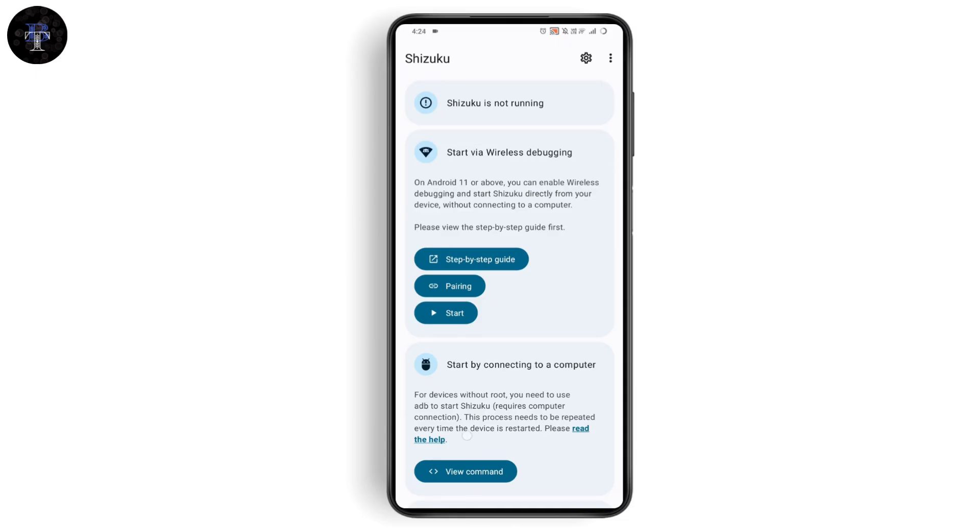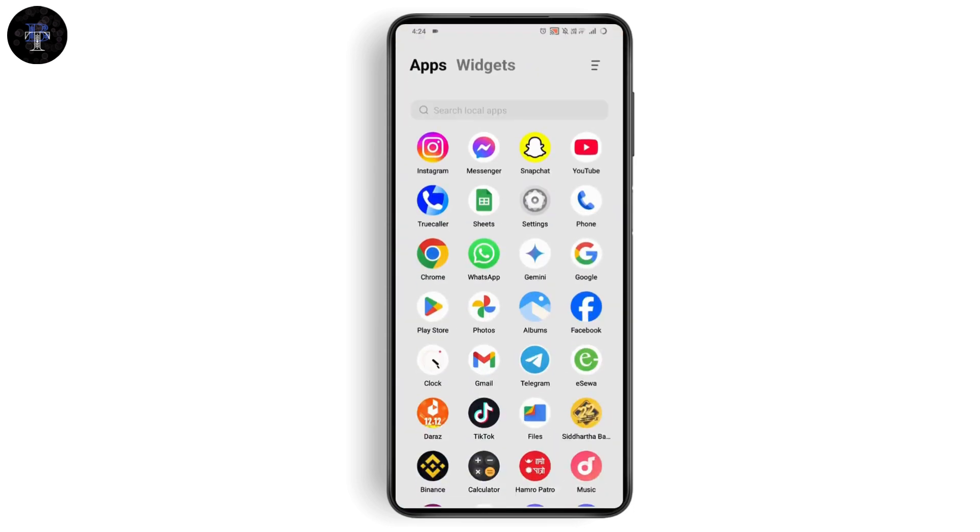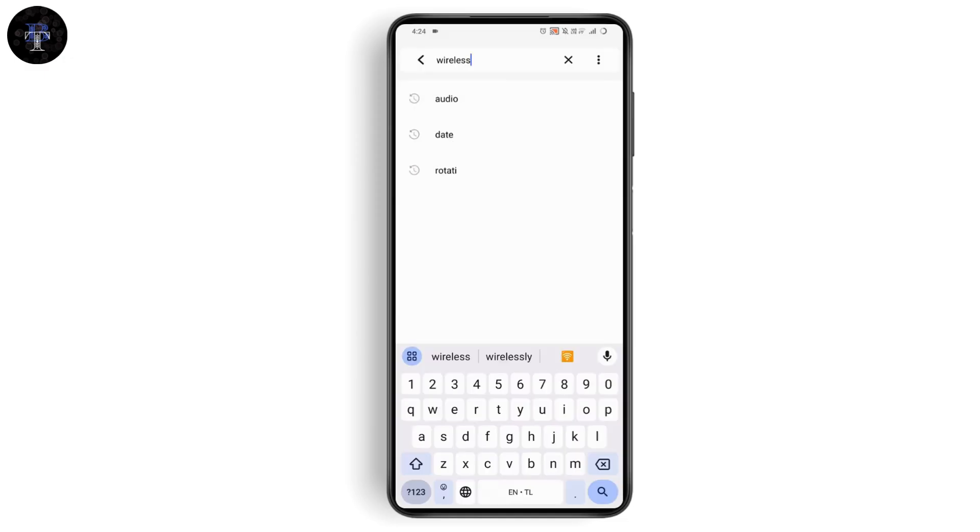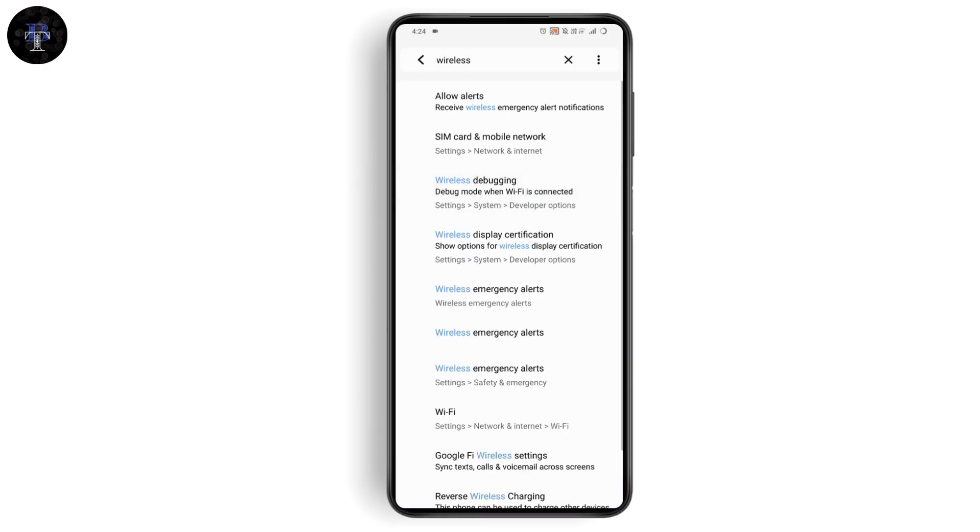You need to turn on wireless debugging. To turn that on, open up your Settings on your Android device. Then go to the search or magnifying icon on the top right and search for wireless debugging. Once you find it, tap on it.